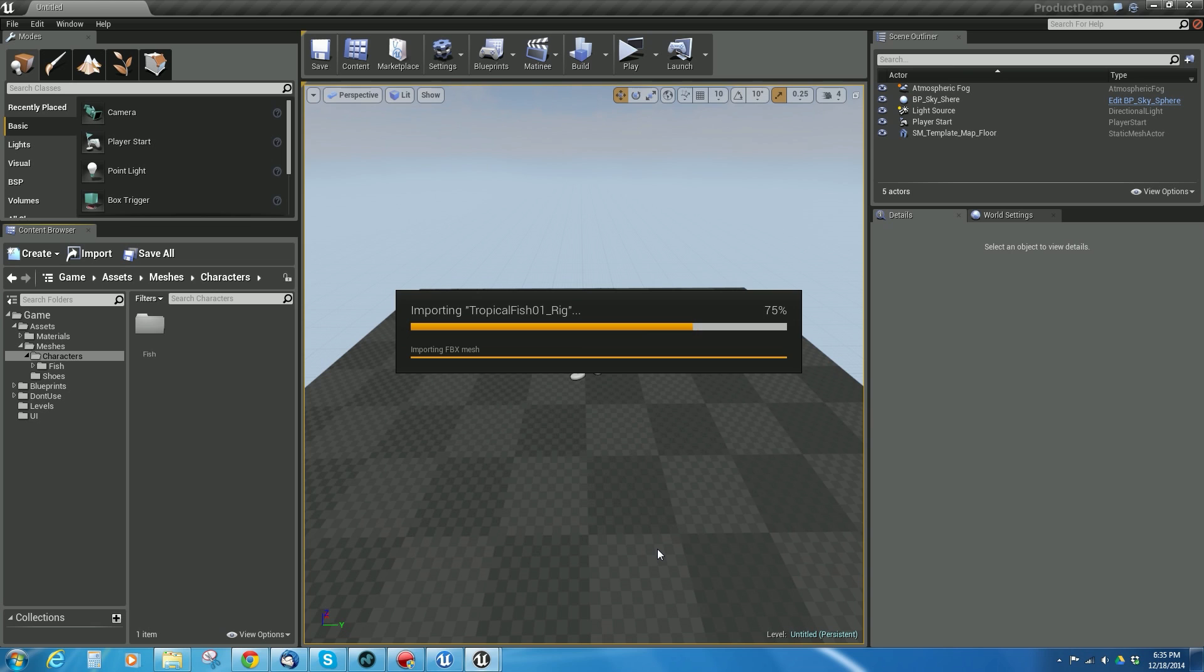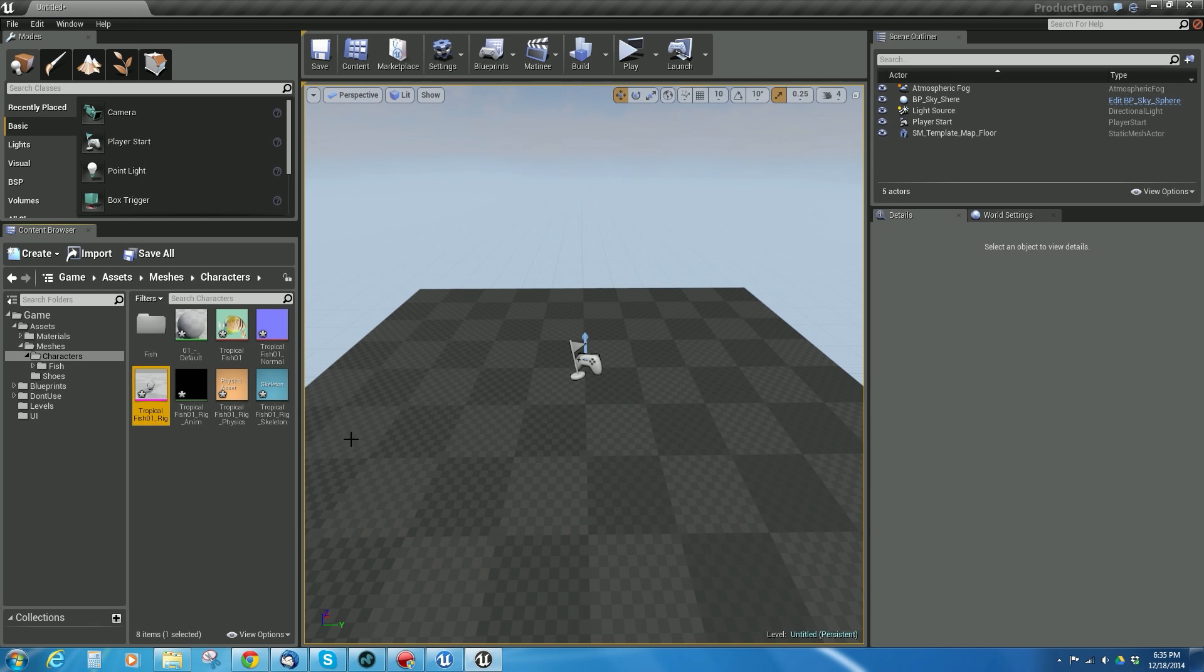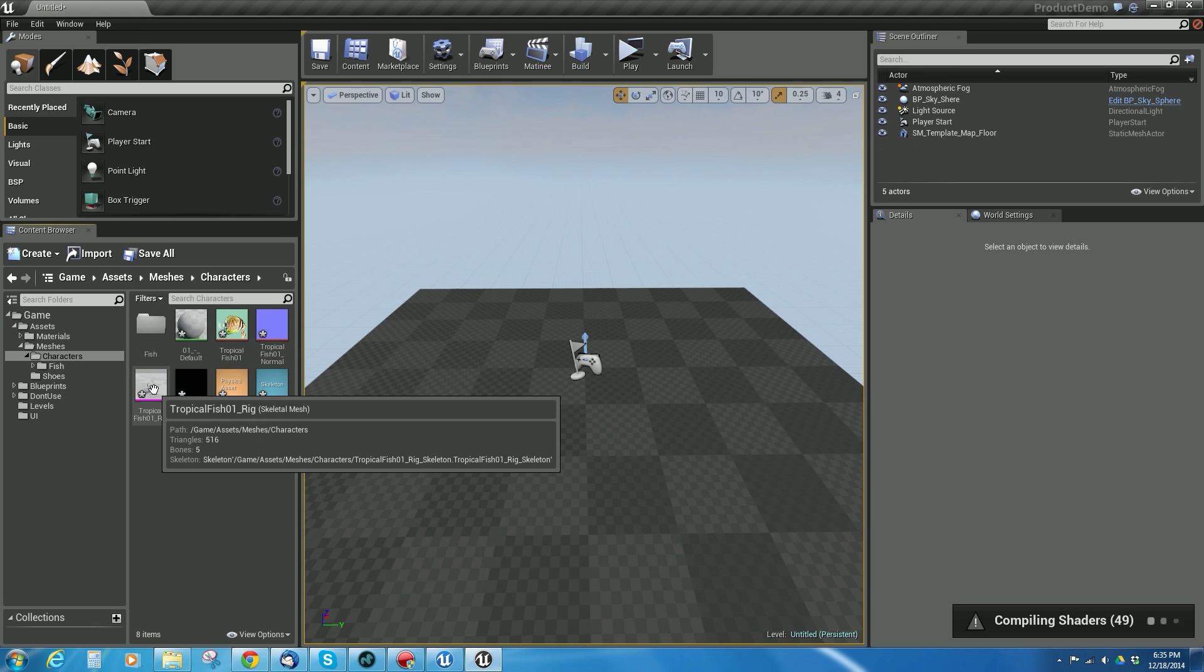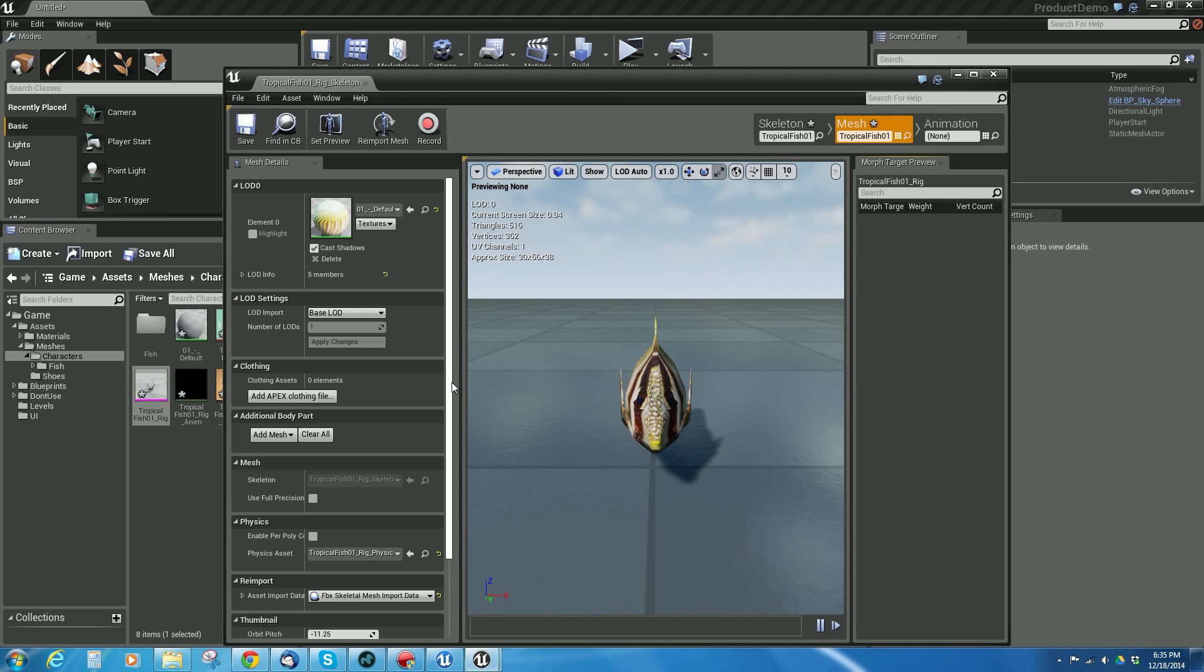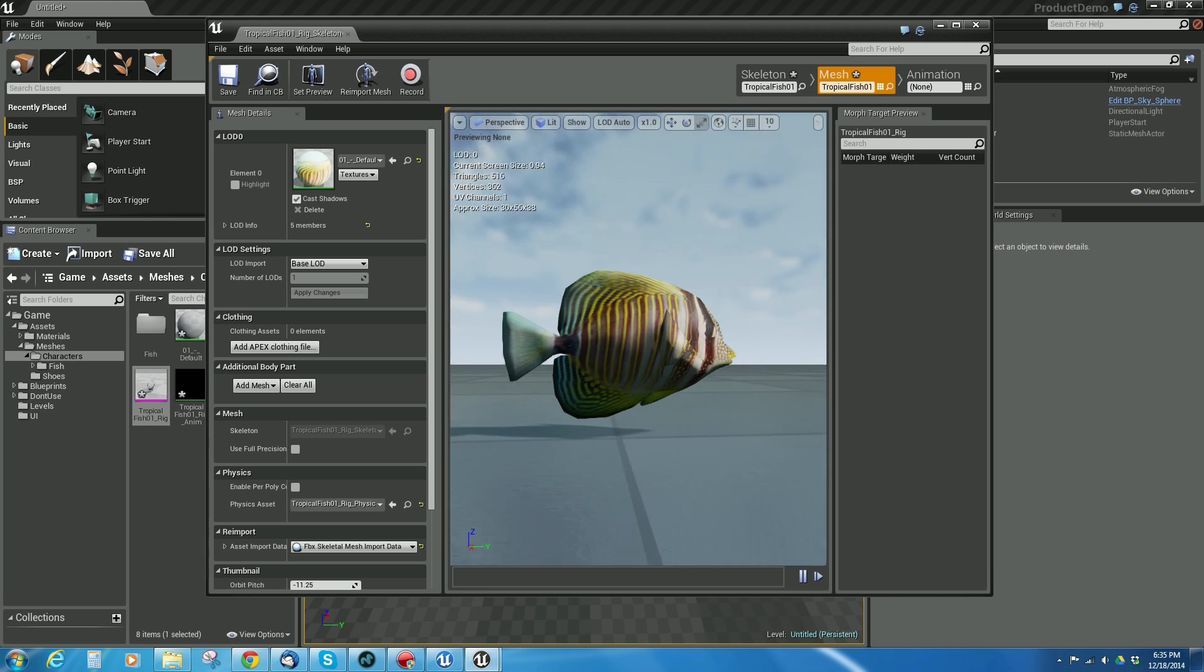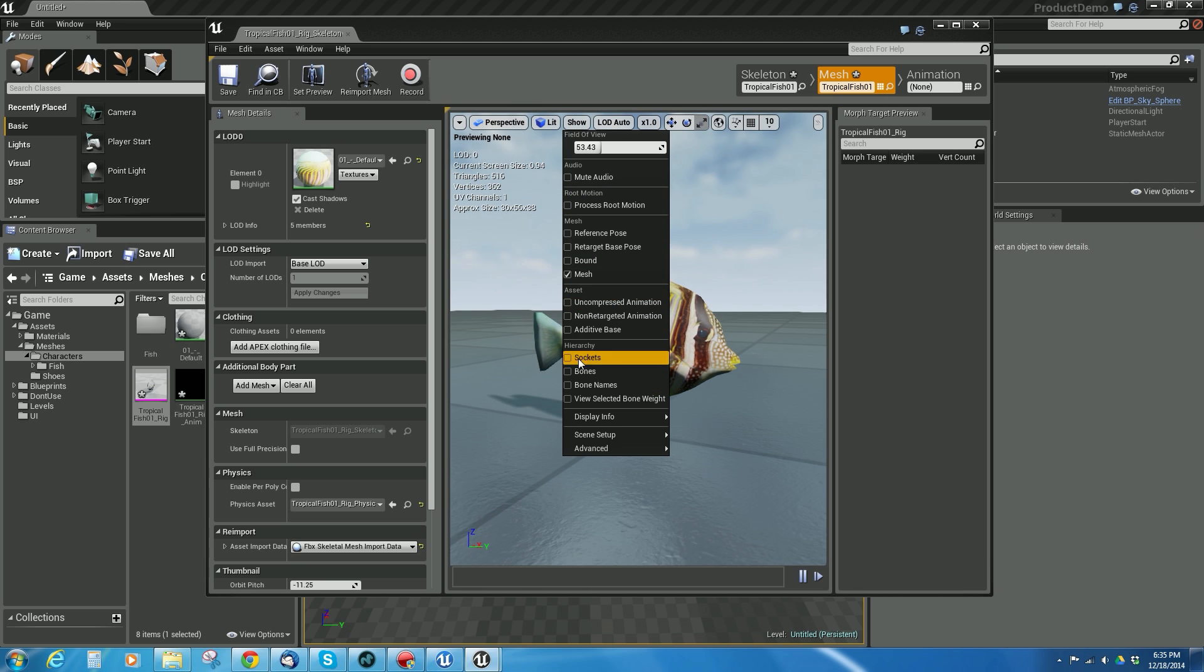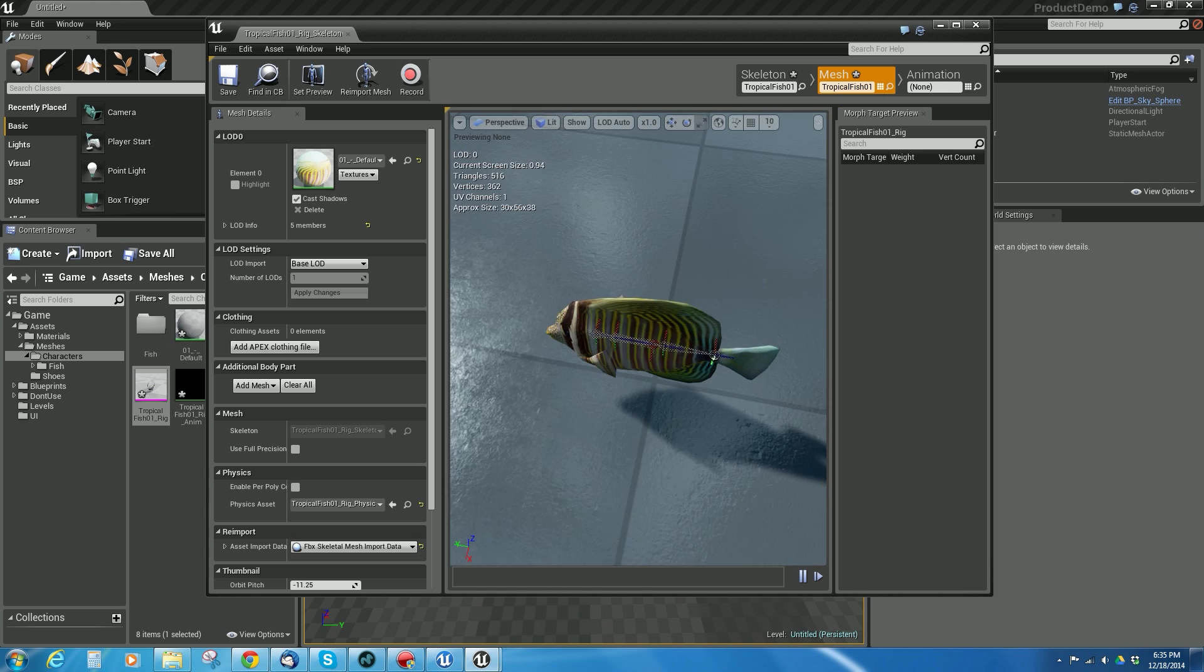It's going to do that really quick for me, and voila, here's my fish. It's compiling a couple shaders here. But if I double click it, you'll notice I now have my fish. Here's my fish, and if I say show joints or bones, there they are.